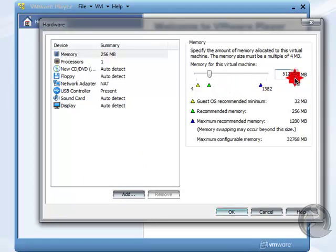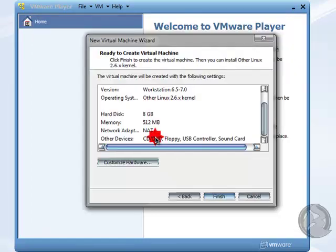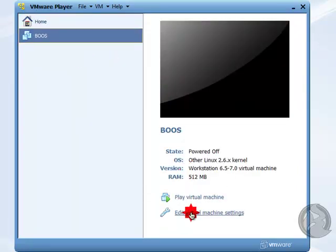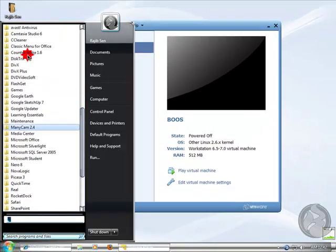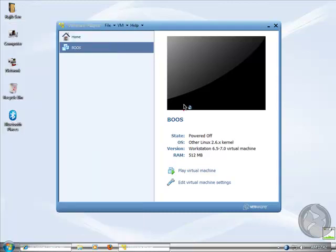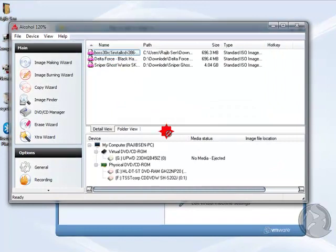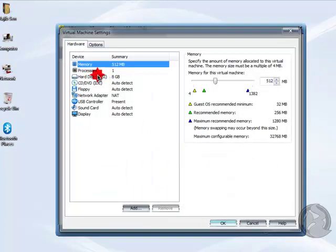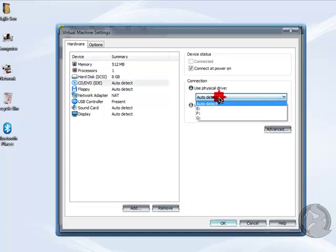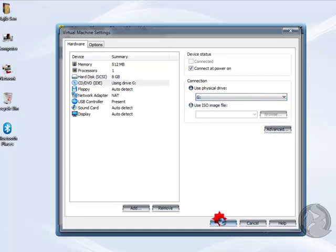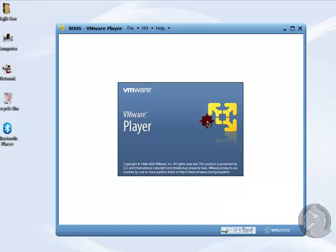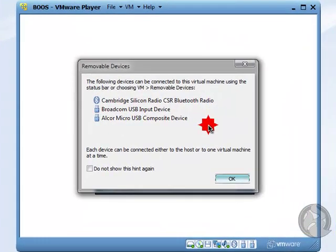Set it to 512 MB, click OK, and click Finish. Then I open Alcohol and open the BOSS operating system image. Go to Edit Virtual Machine settings, go to CD/DVD, select the drive, and click OK. Then click Play on the virtual machine and it will start.